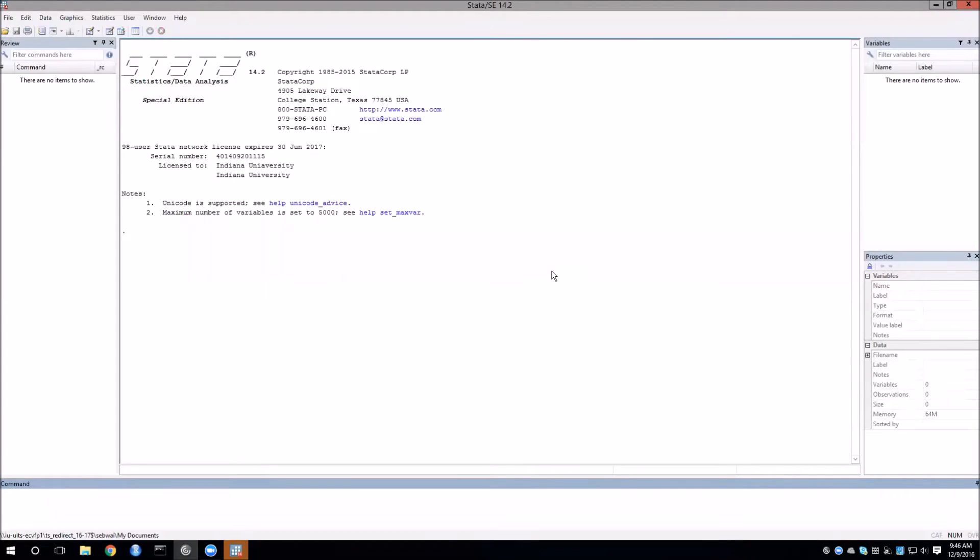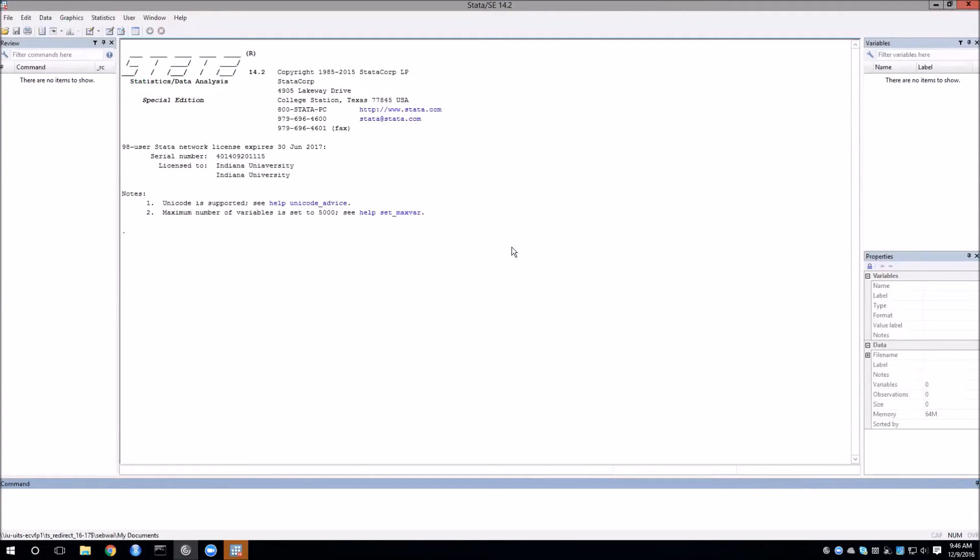We're here in the main Stata interface. First thing we want to do is set up our working directory. This is very important to do every time you start up Stata. What this basically does is tells Stata where the files that we're going to use are located.